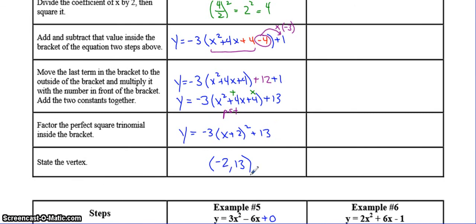So if you watched this example, now you can press pause, try examples 4, 5, and 6, and then press play on the video again to check your answer. Please press pause now.